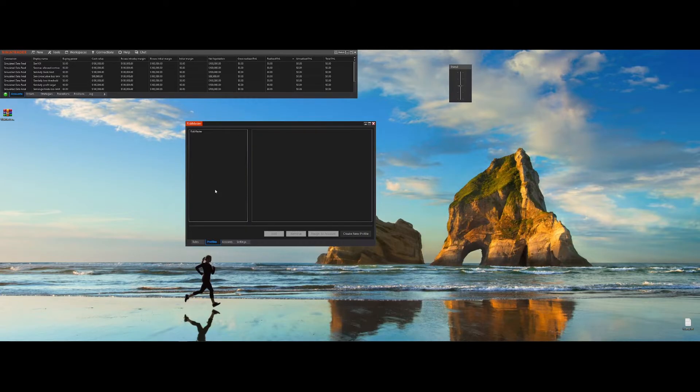The Profiles tab is where you can view, edit or assign profiles to your connected accounts. This allows you to apply specific rules to any account in NinjaTrader.